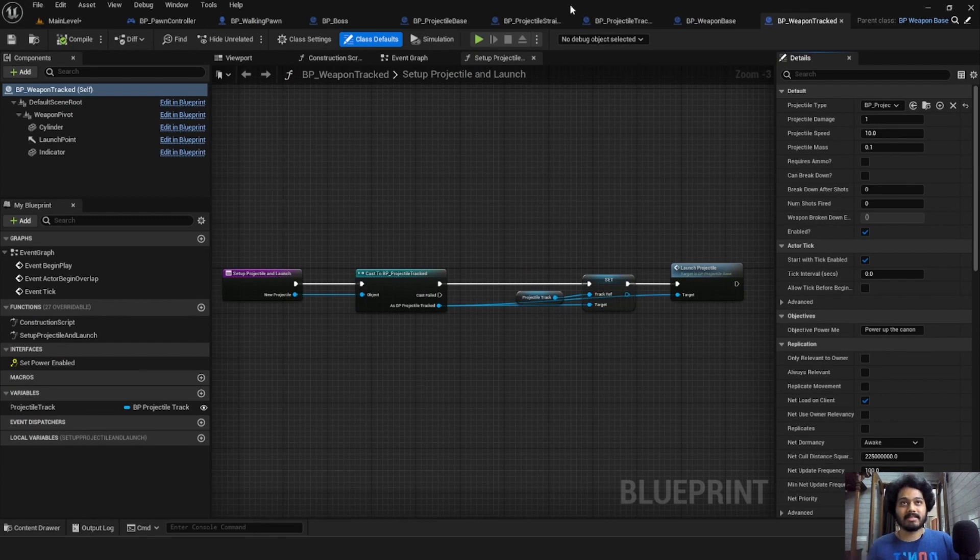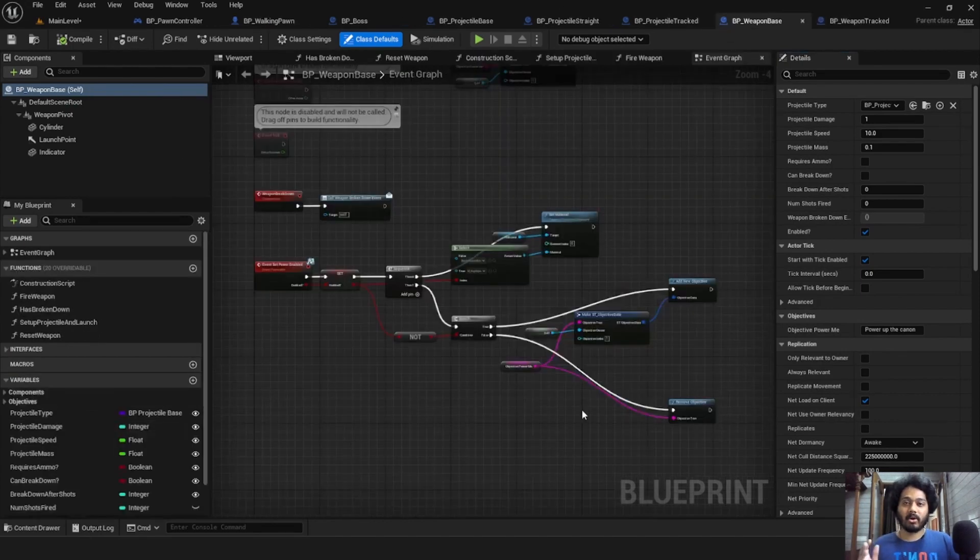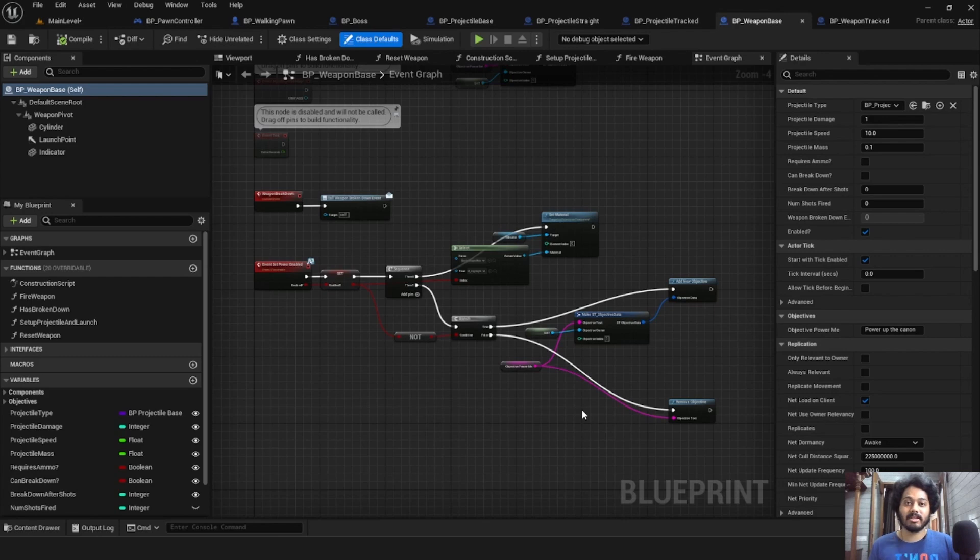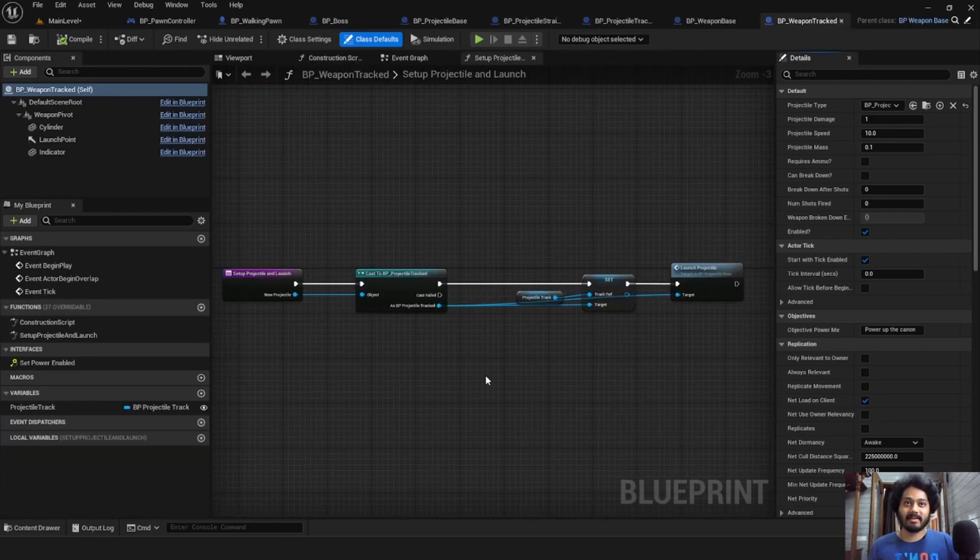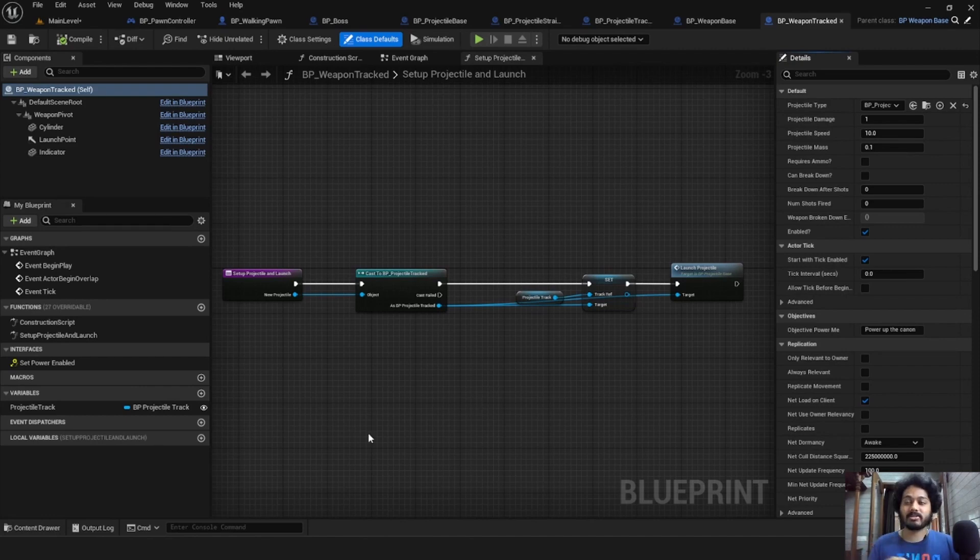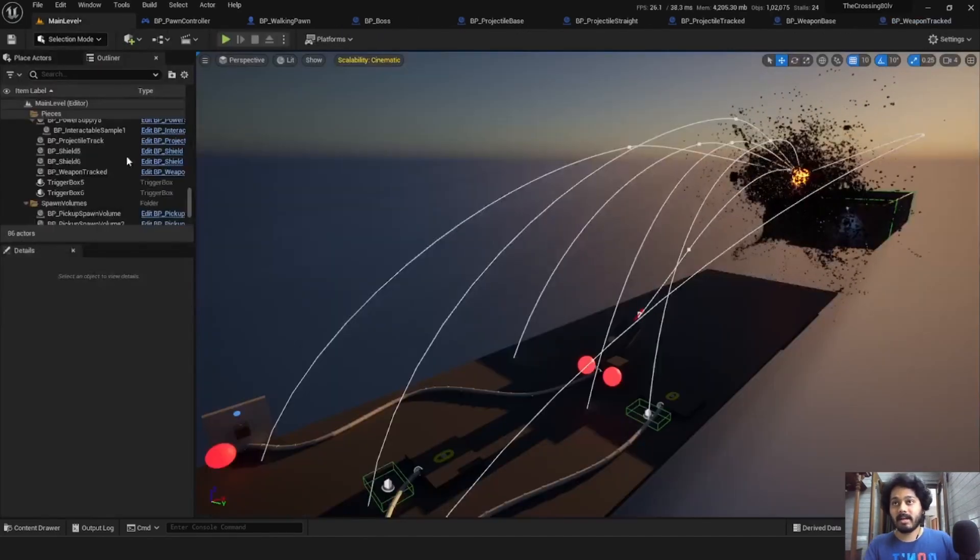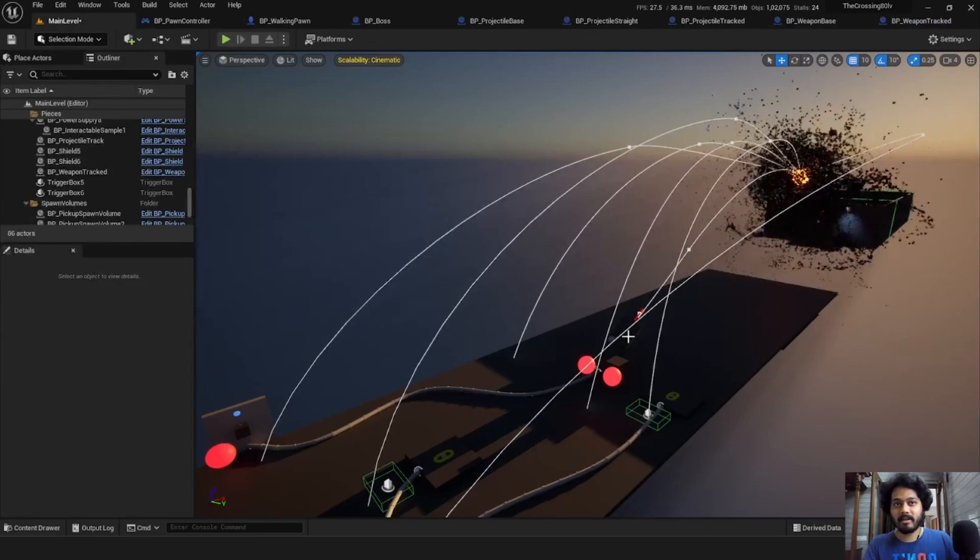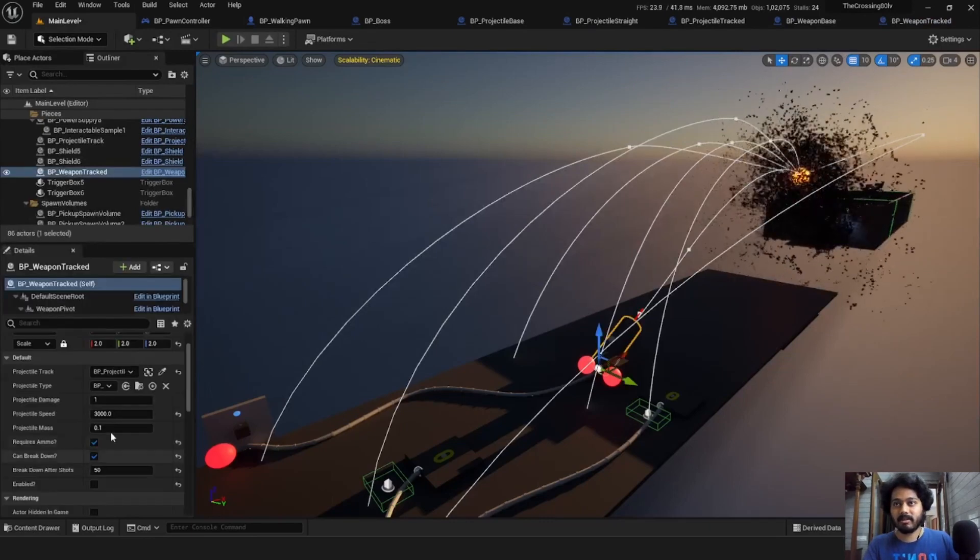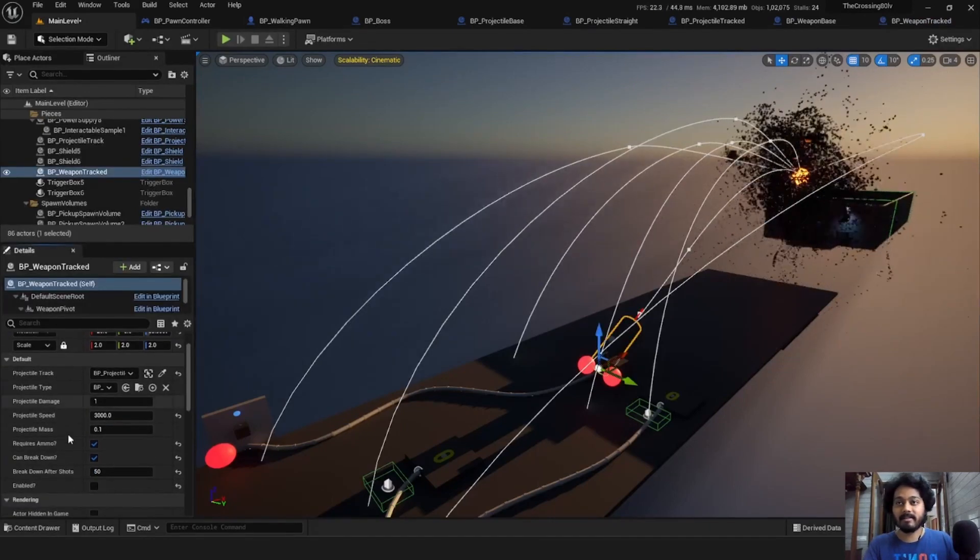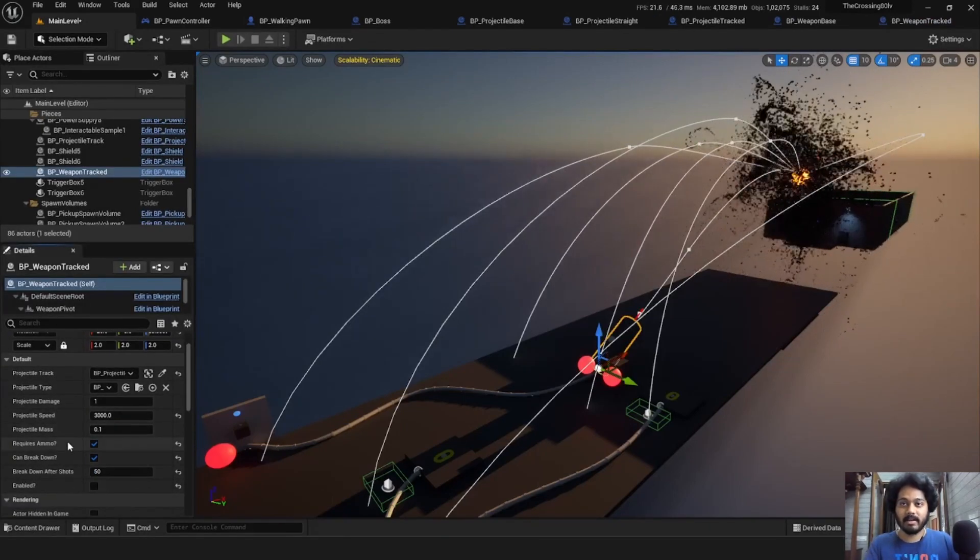The base cannon launches the projectile base, which if you remember is a physics-based projectile. And the tracked cannon, as the name says, launches projectiles that are tracked. So this also has a variable for the track. Both cannons have a bunch of public variables that you can play with in the editor.